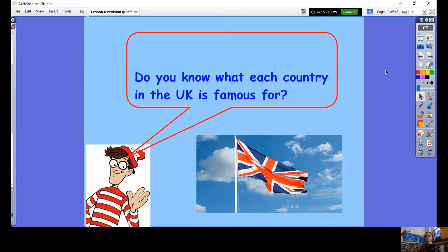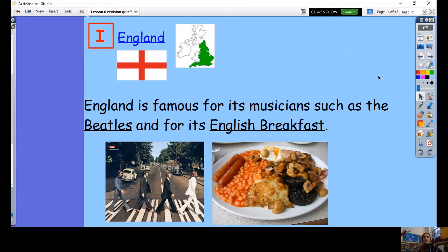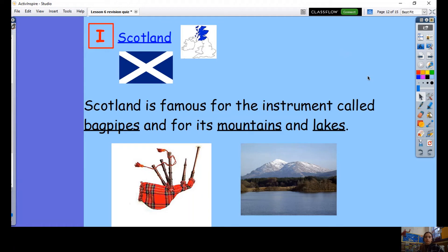Waldo has another question — do you know what each country in the UK is famous for? England is famous for many things: its musicians such as the Beatles, its English breakfast, cups of tea, famous politicians like Boris Johnson, and landmarks like the London Eye and Big Ben. Can you think of anything else England is famous for? Scotland is famous for its bagpipes, its kilts, its beautiful mountains, and its lakes.